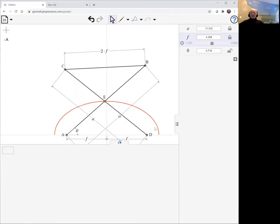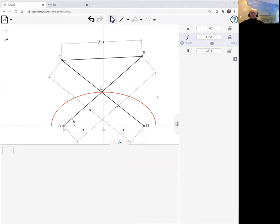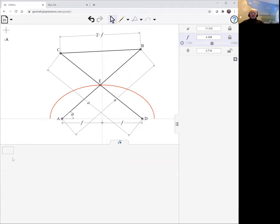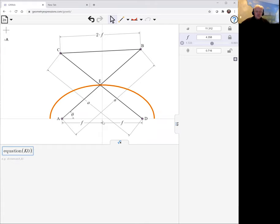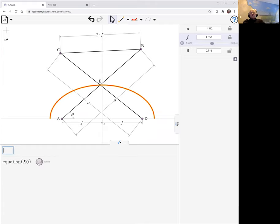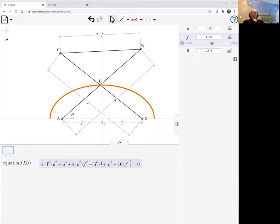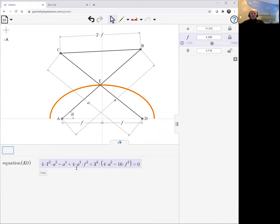And we can ask for its equation. Click on it, we get its name. And mechanical expressions will work out an equation for that curve. Looking at it, we see that in fact, it has an x squared term and a y squared term and a constant term. That is indeed an ellipse.